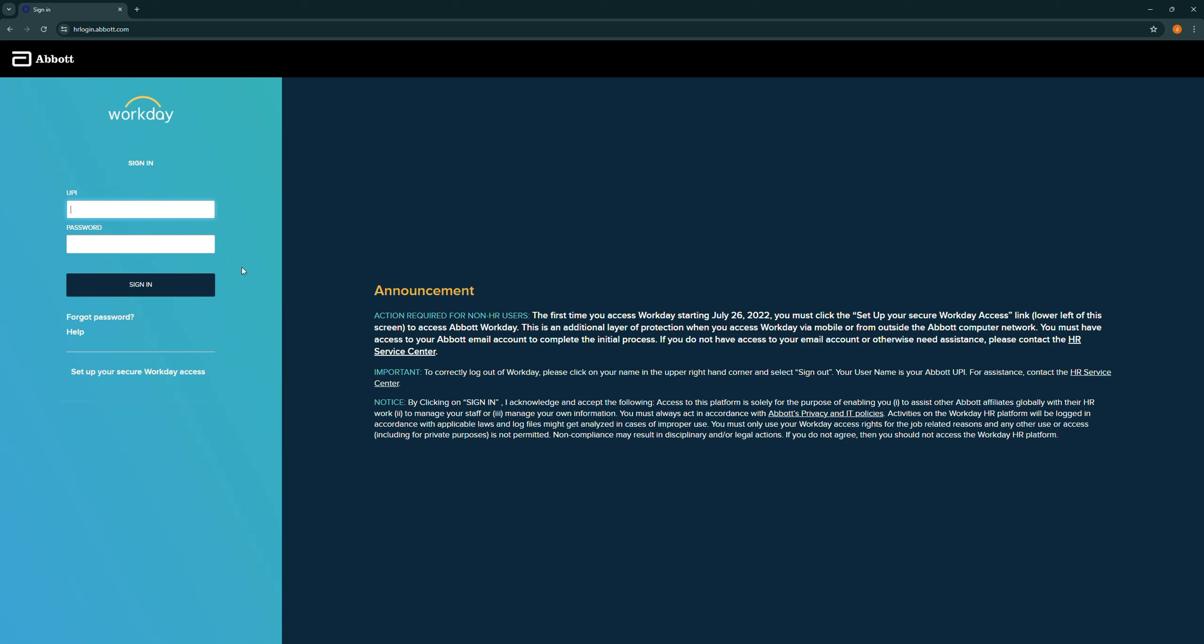This will take you to the Abbott login page, where you need to enter your UPI and your password, and once you've done that, simply sign in. And that's how easy it was to log in to your Abbott HR account.